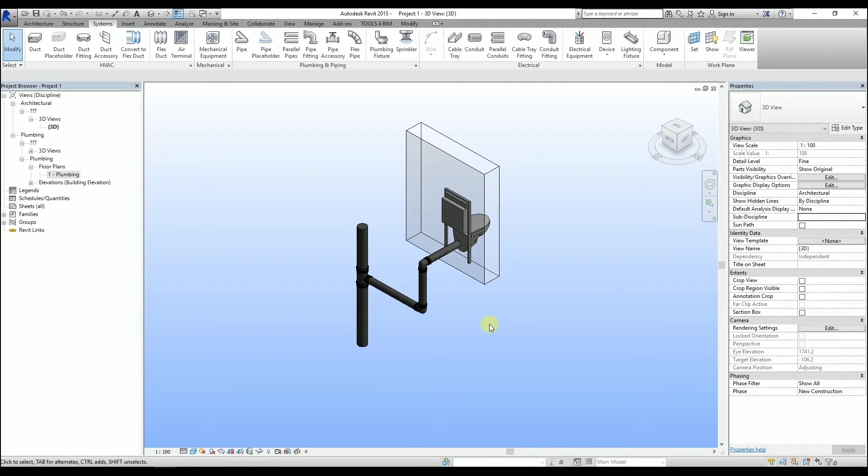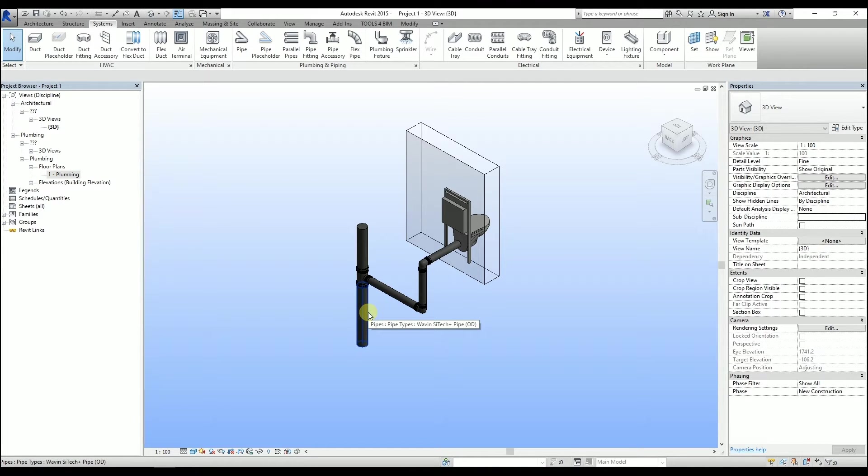If you want to have that slope on an already existing pipe system, hover your mouse over any pipe and use the Tab key to highlight the entire system, then click on it.